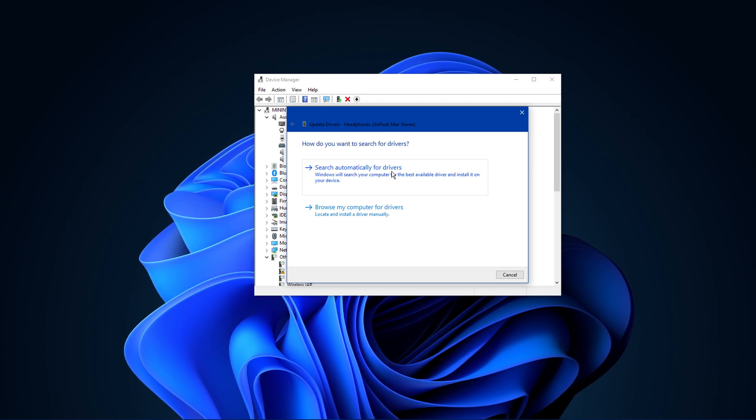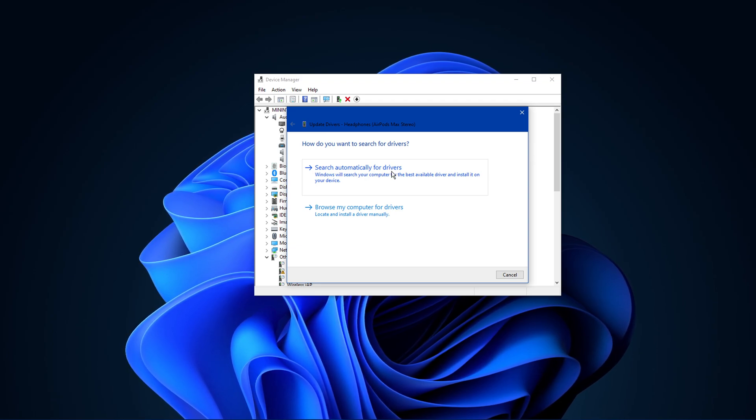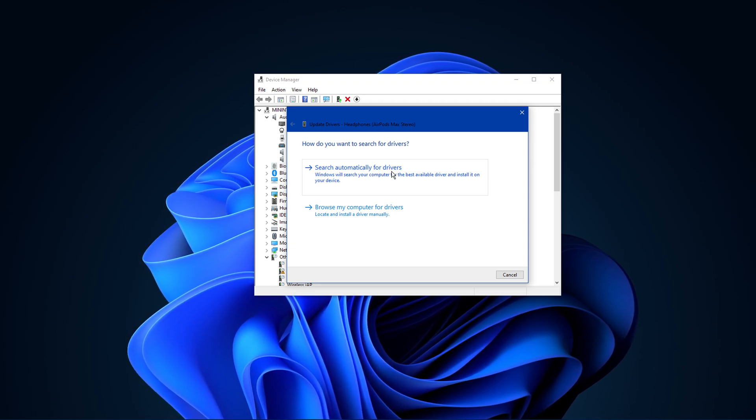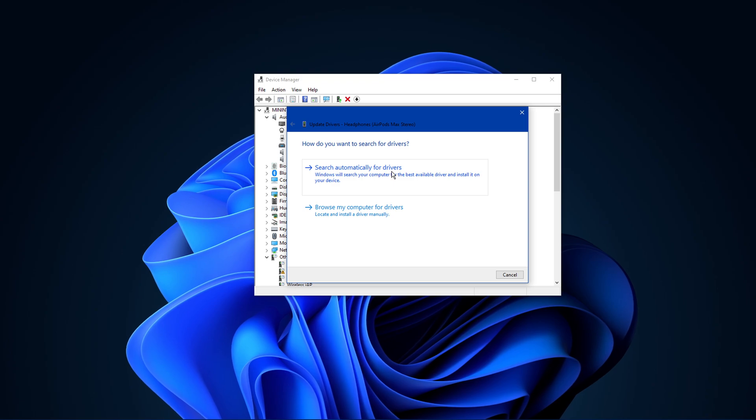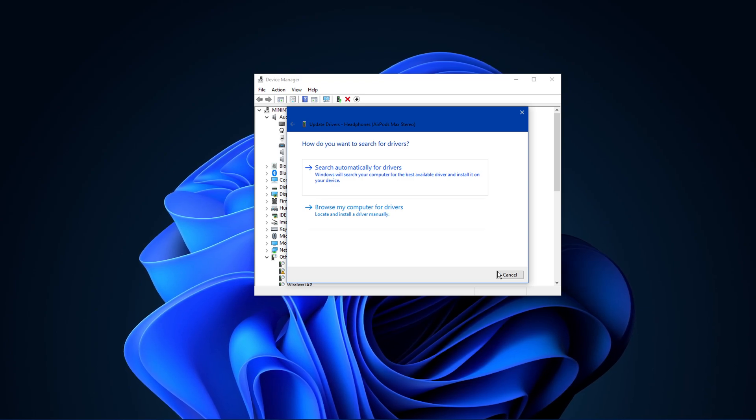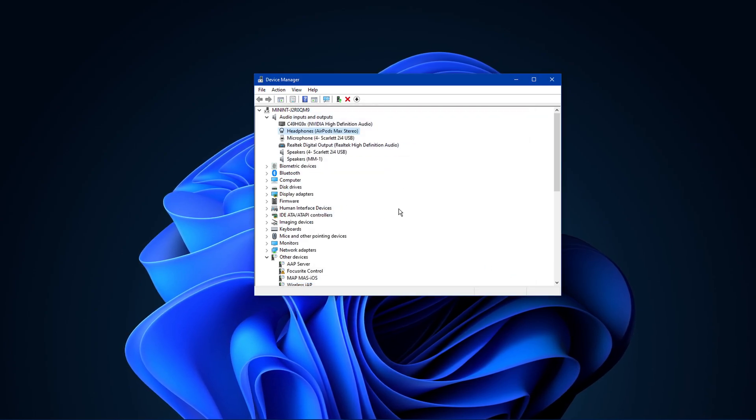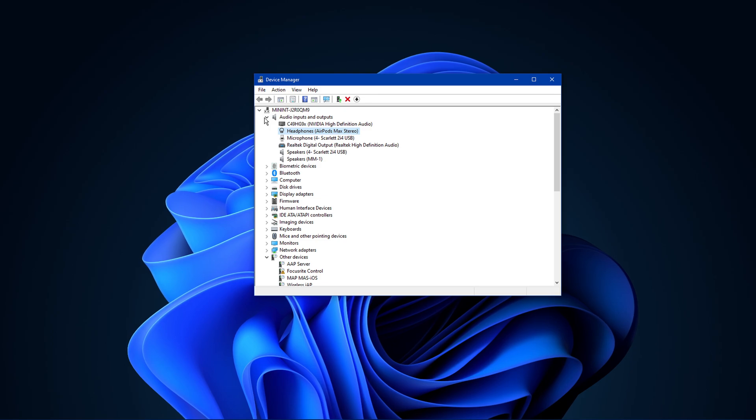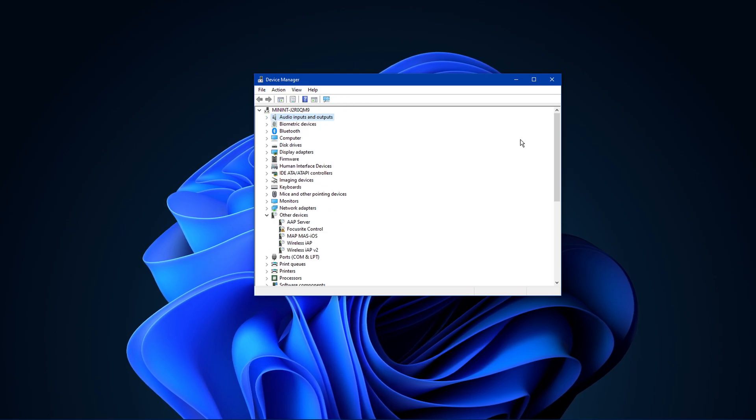This will take a moment to download and install the most recent device driver and can help a lot in fixing the No Audio Output Device is Installed error you are getting.